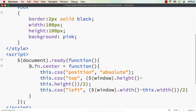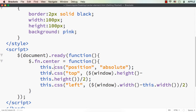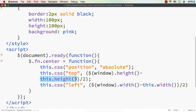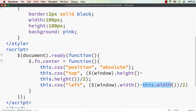So, what have we done? We specified $.fn.center and defined the function. First, we set the position value to absolute so we can reposition the element. Then we set the 'top' and 'left' properties. Top is set to vertically center the element by calculating window height minus element height divided by 2. Left is set to horizontally center the element using window width minus element width divided by 2.